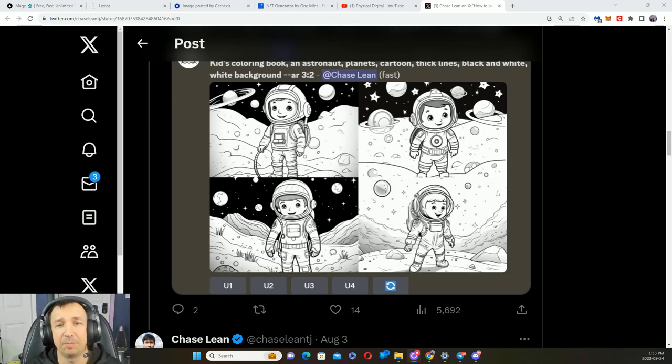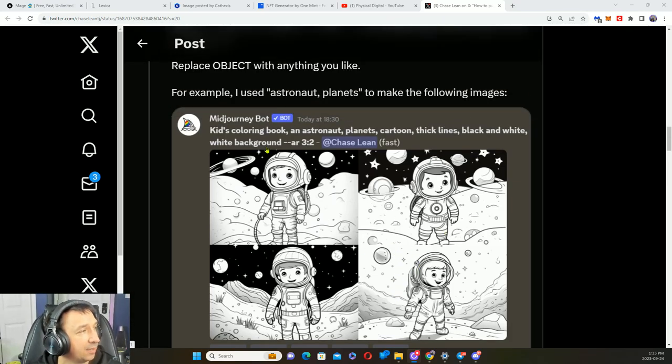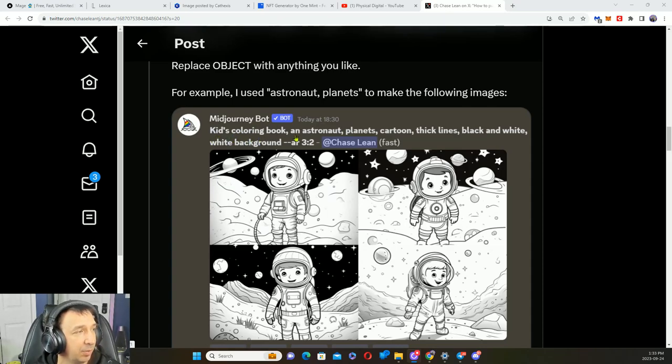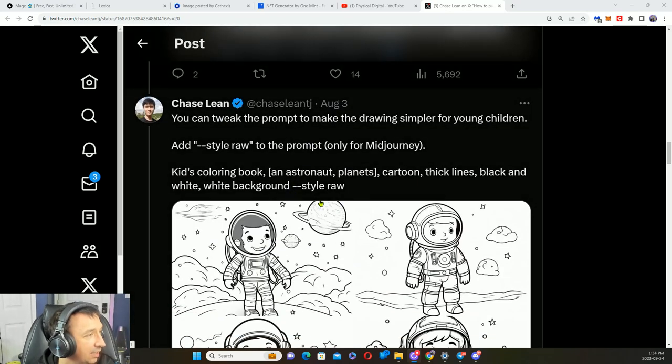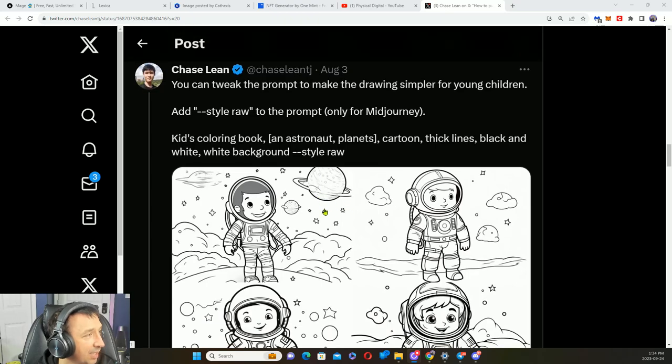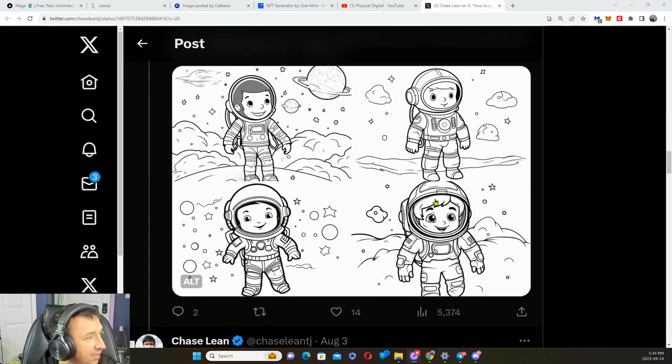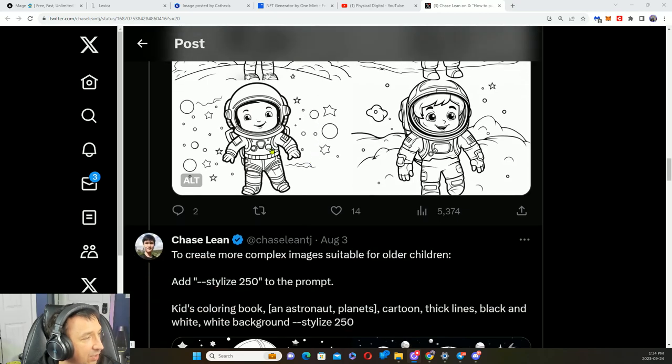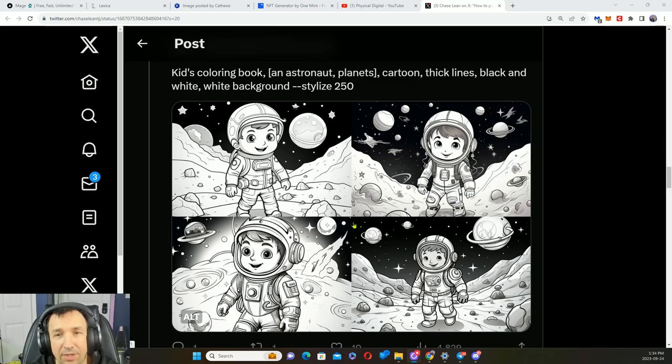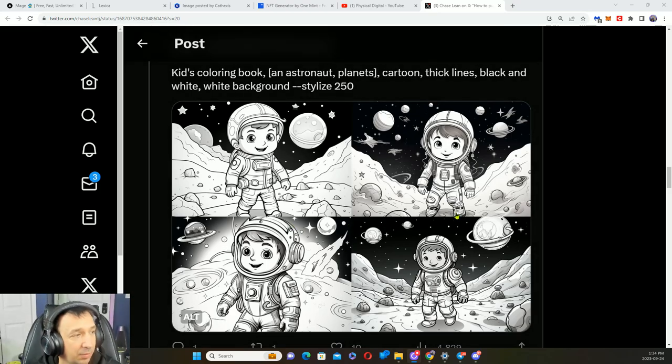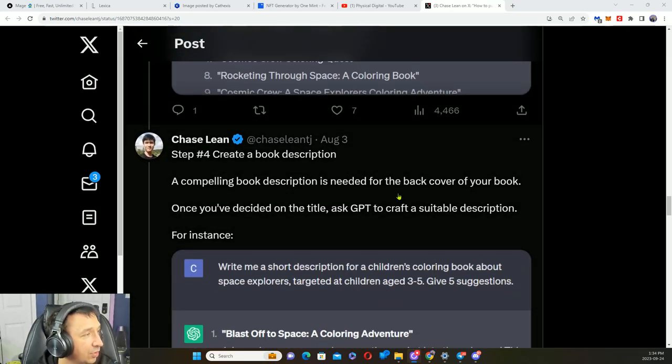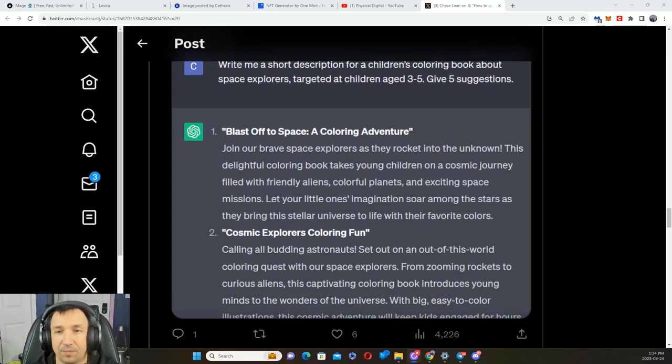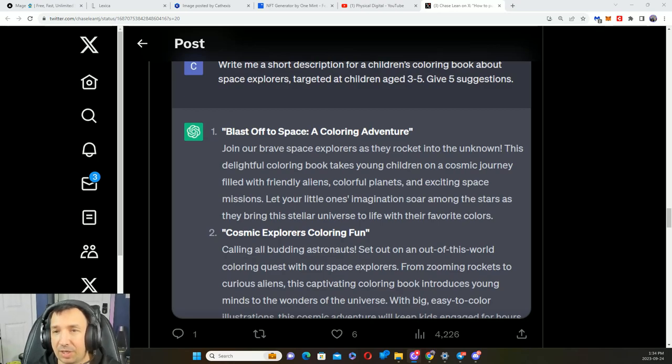To make kids coloring books available to create them to sell them online. Here's an idea here: kids coloring book, an astronaut, planets, cartoon, thick lines, black and white, white background. We can see there's some examples here. You can add style raw to the prompt in Midjourney. I can't see why you couldn't try out and craft your own with Stable Diffusion to come up with coloring books. Yeah, it's super awesome. If you end up doing any of this or experimenting with it, let me know in the comments below.